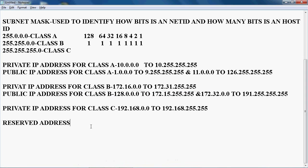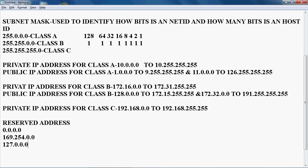So next one, reserved address. Reserved address means we cannot use that address to assign to any devices. It should be predefined. The reserved addresses are 0.0.0.0, 169.254.0.0, and 127.0.0.0. We cannot use 0.0.0.0 because it is used for the default route.